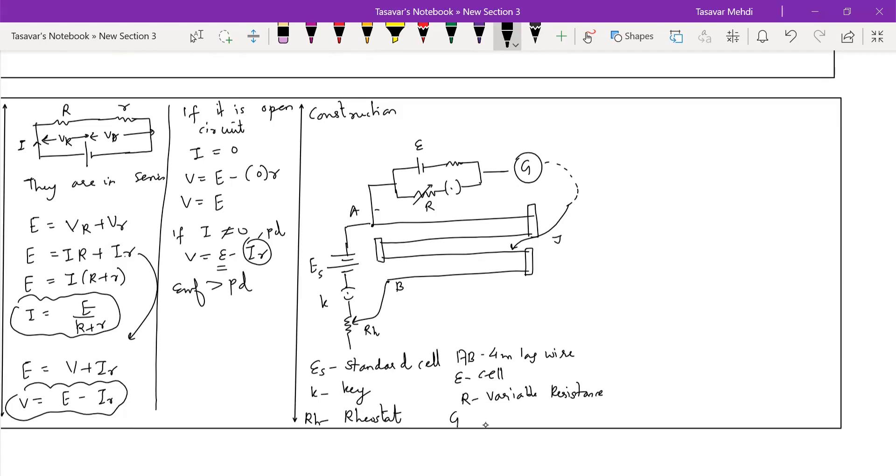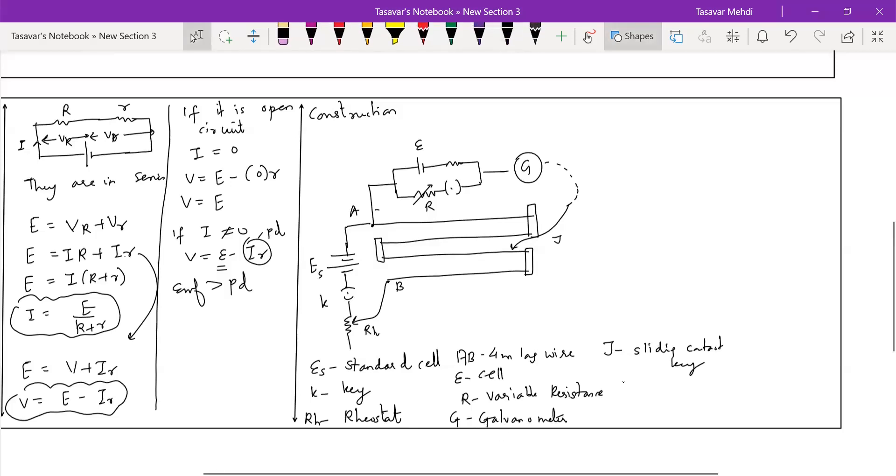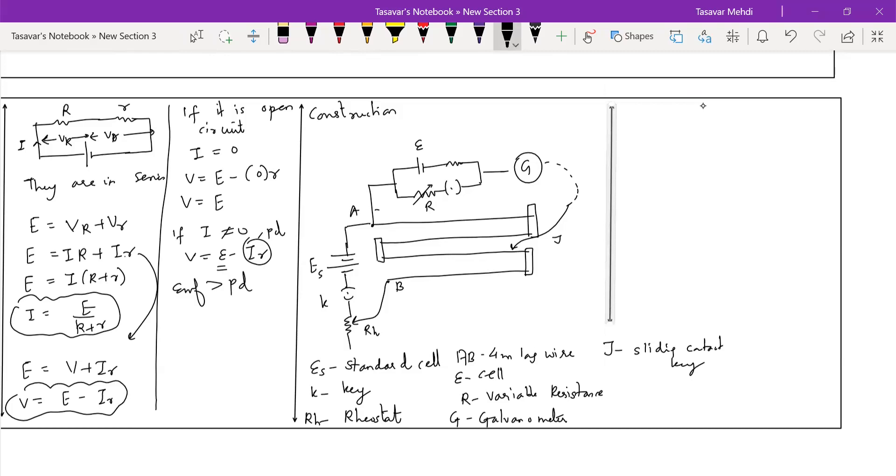Let me do the labeling dear students. E_s ka matlab standard cell or auxiliary cell. K ka matlab key. Rh ka matlab rheostat. AB matlab potentiometer wire, four meter long wire. E matlab cell. Capital R matlab variable resistor. G matlab galvanometer. Dear students, why are we writing all this thing? Examiner ko batana.